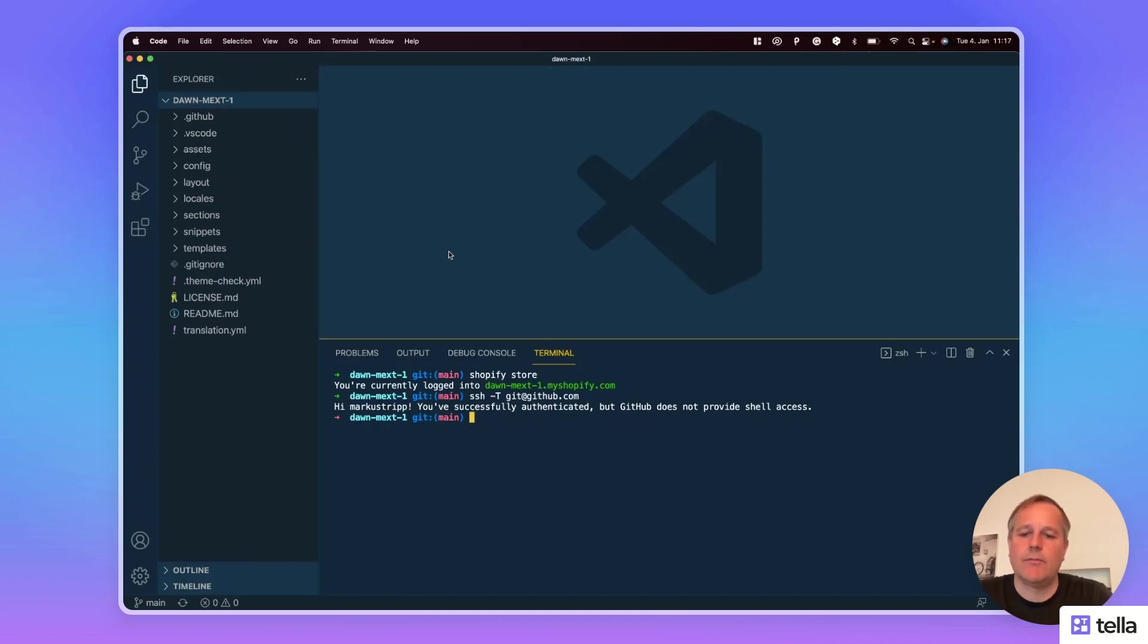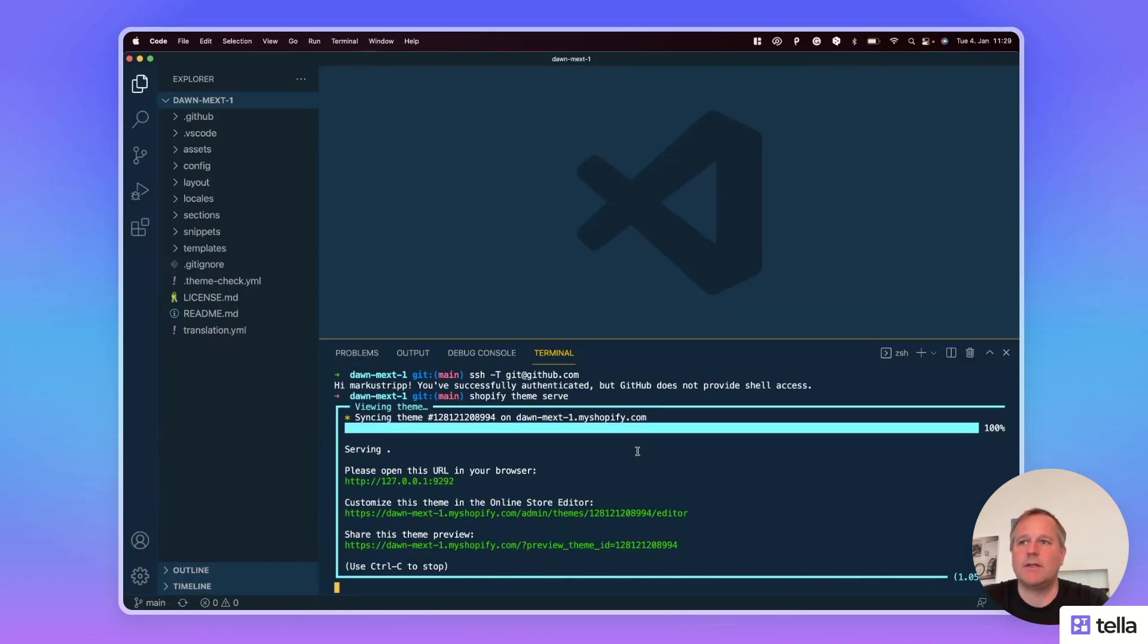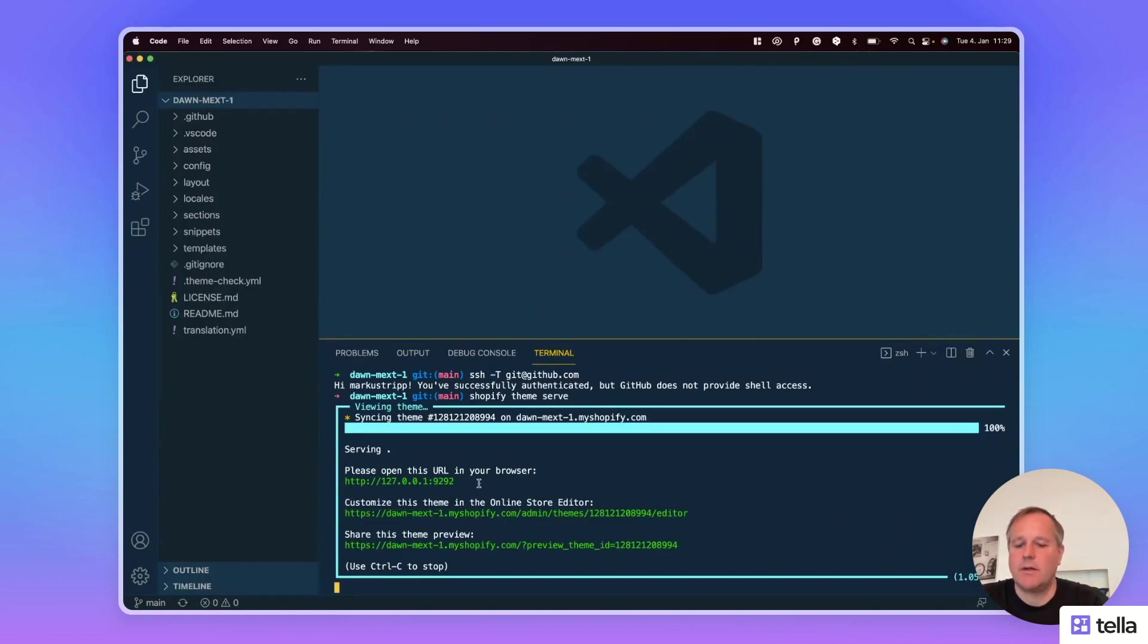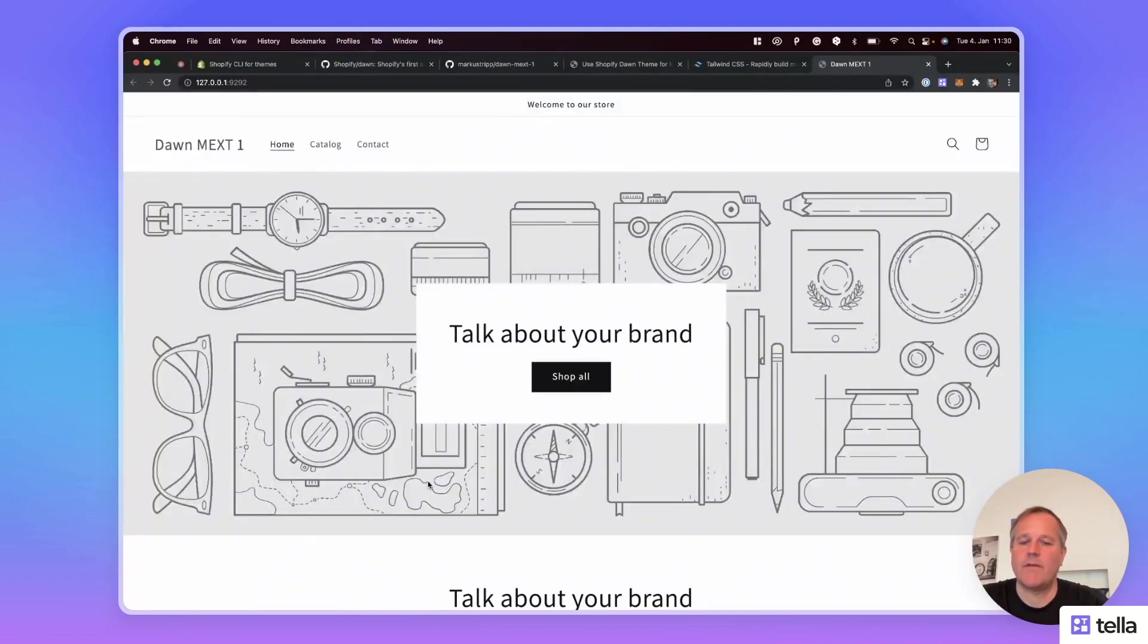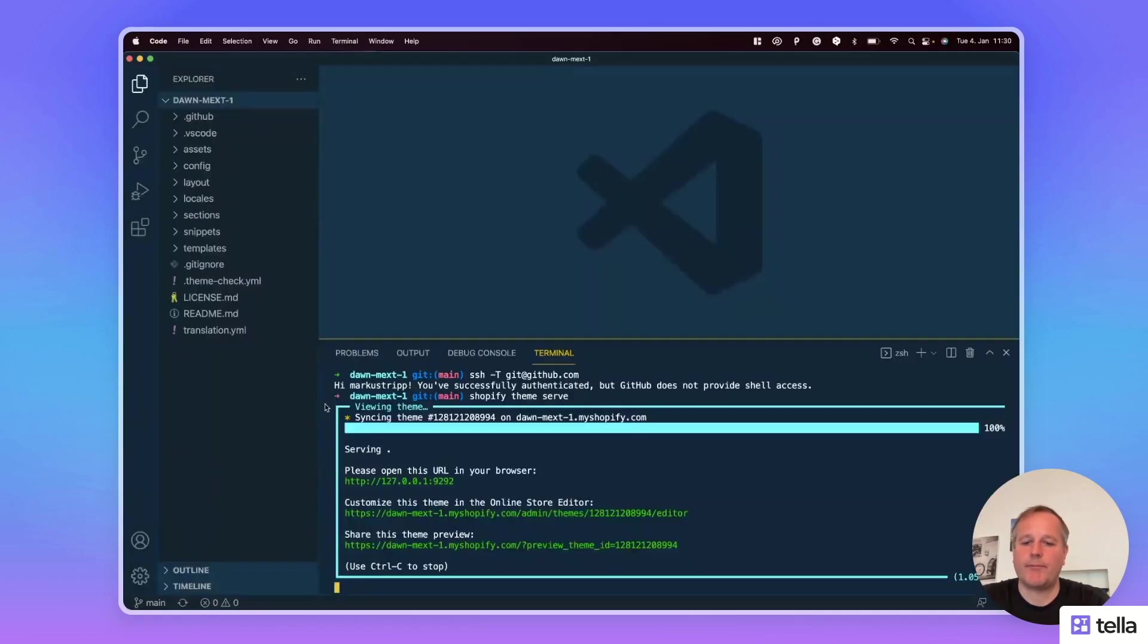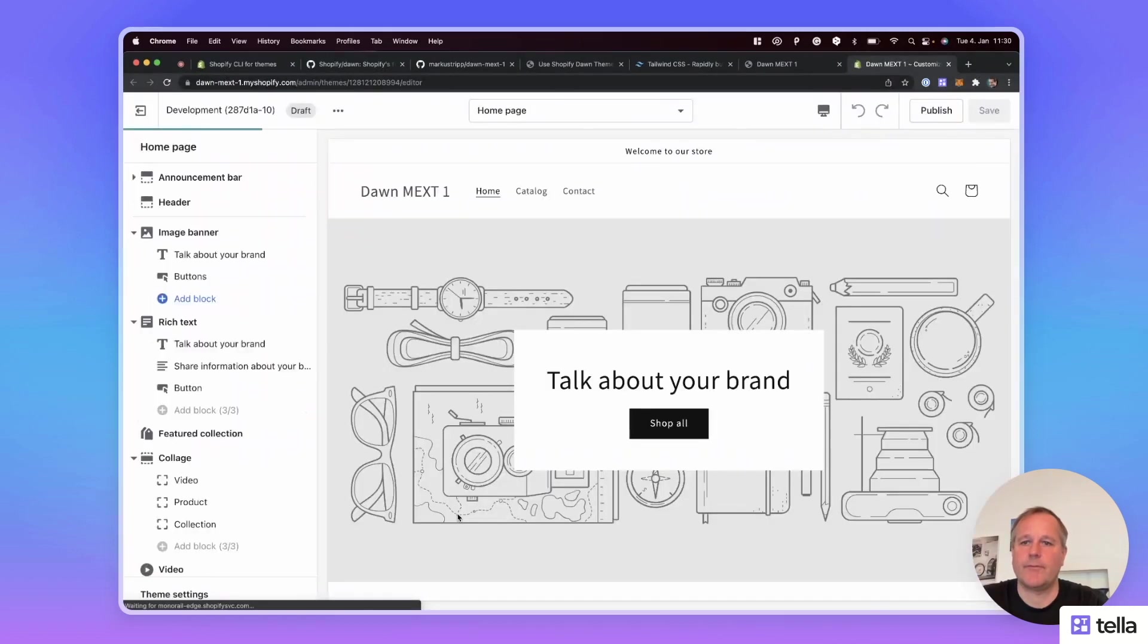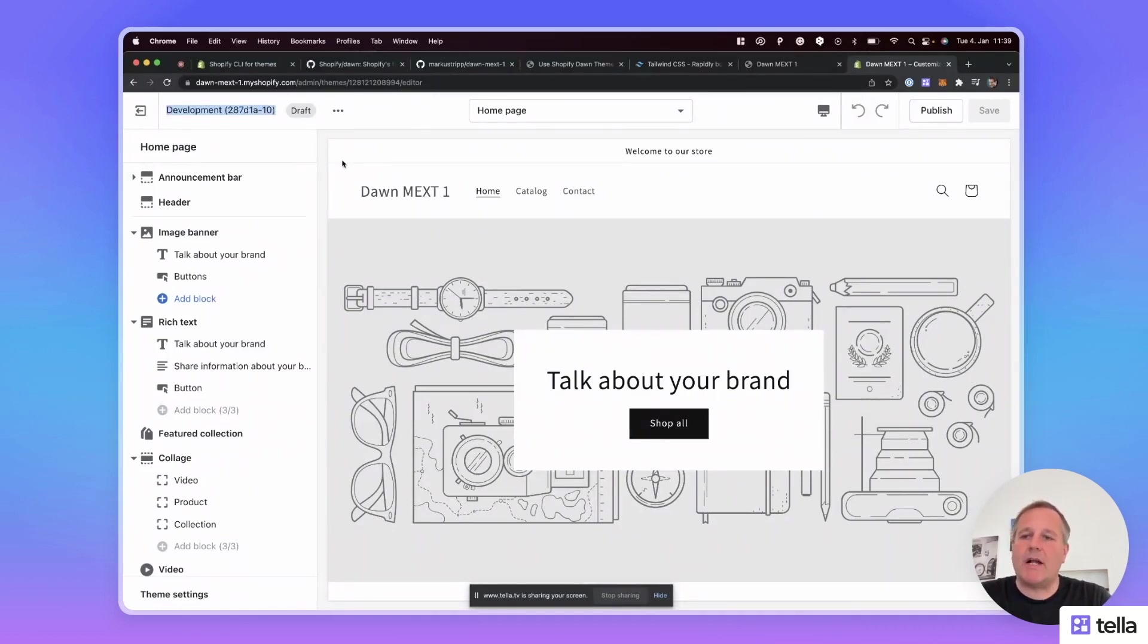Now I start the local development environment. The first URL is the link to the local version in the browser and the second URL points to the theme editor for the local development version. So let's open the URL in the browser. This is the local development version of the Dawn theme. And now let's open the theme editor. This is the theme editor for the local development version, as you can see in the title here.